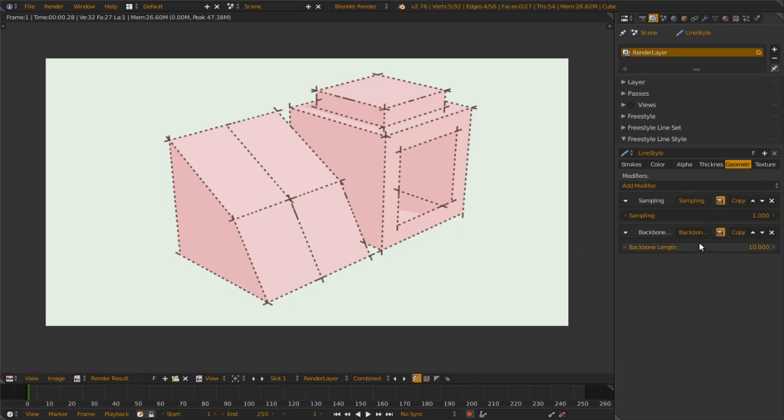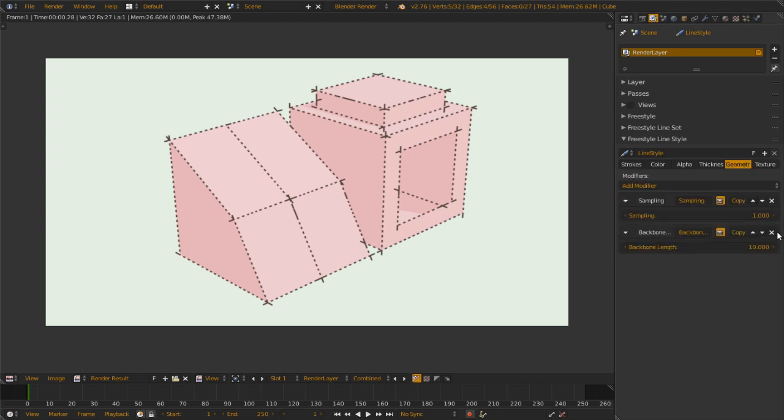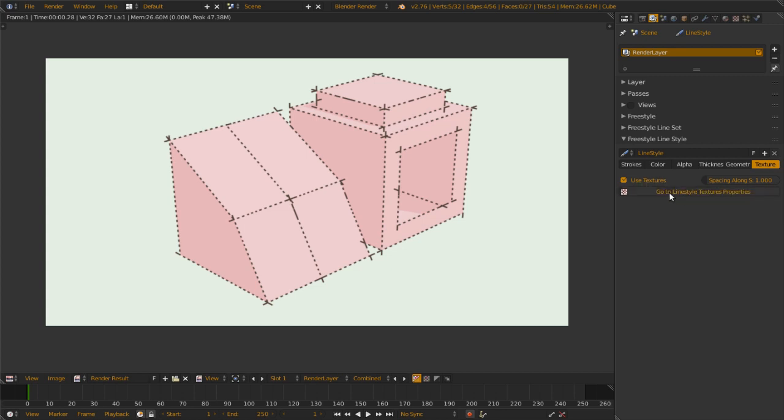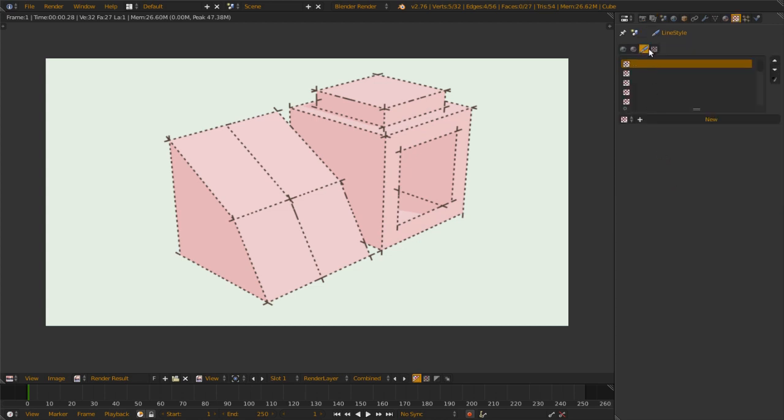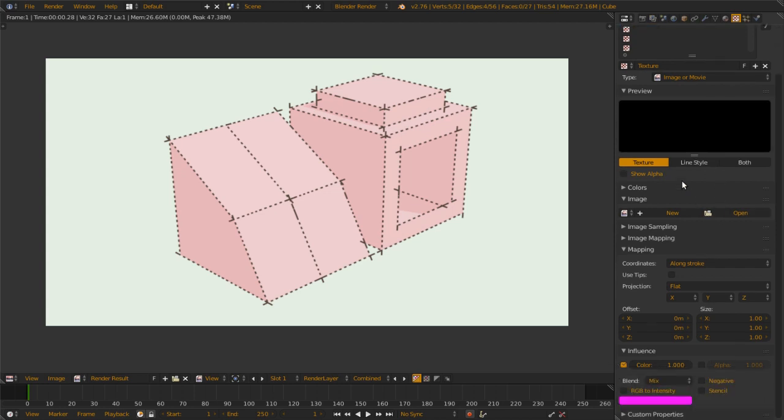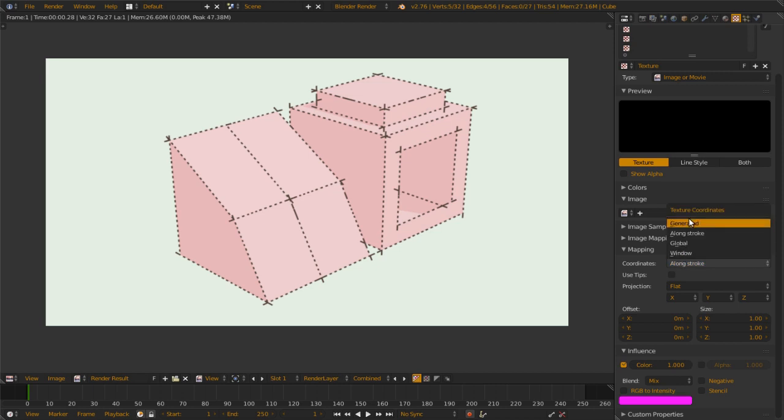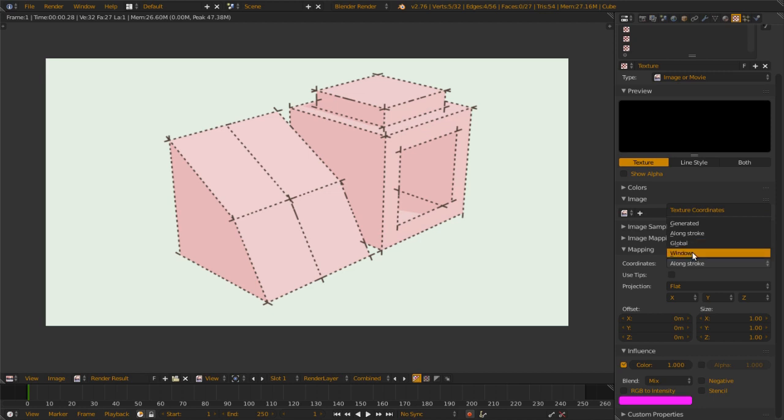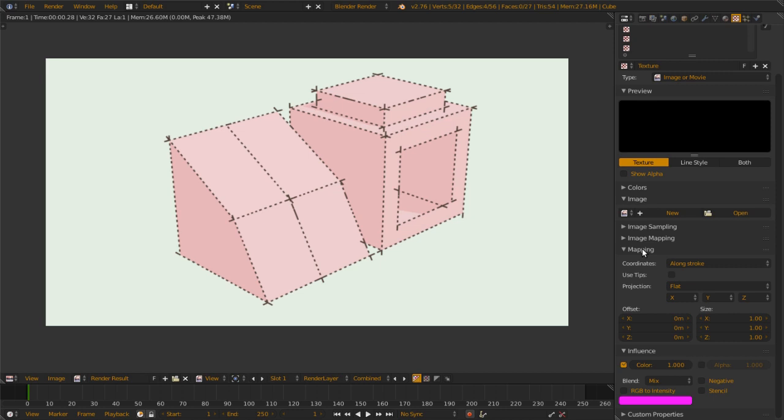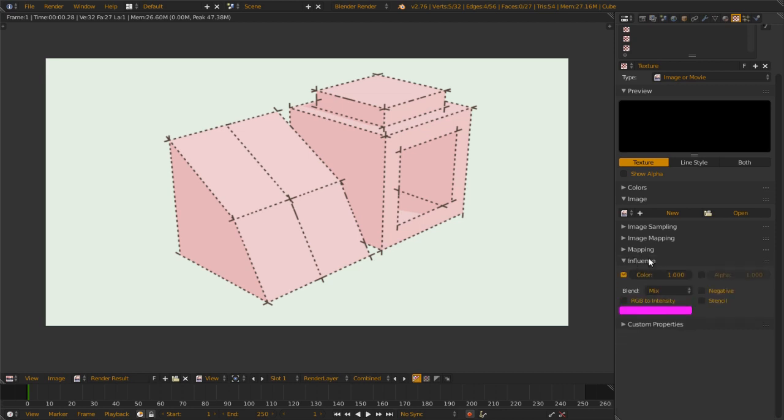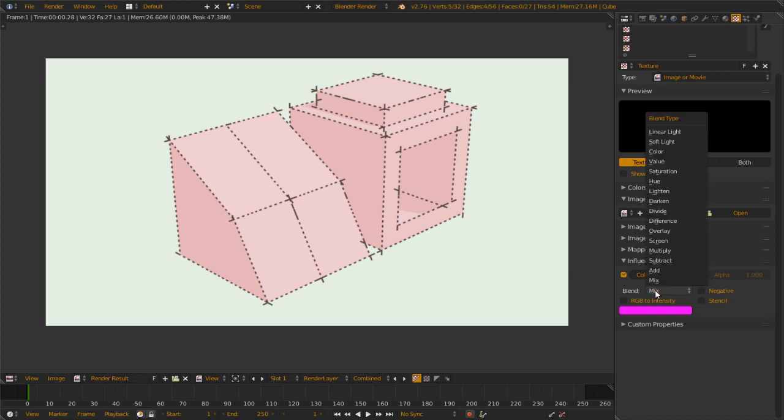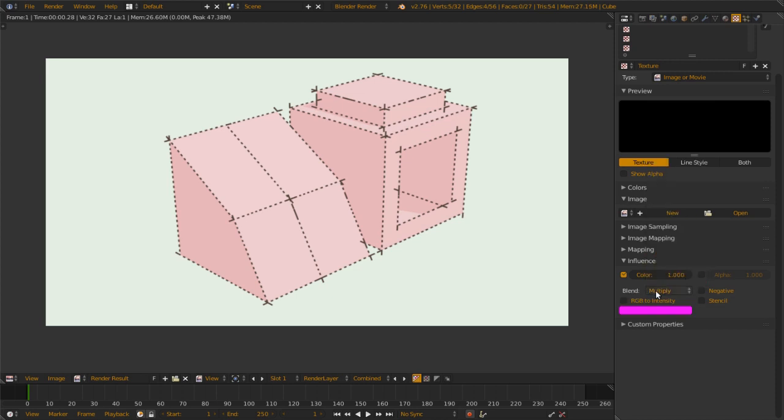Next is texture. Texture is you set a texture on top of the lines, but you normally need thicker lines to do this. When you set that, you press that button, you jump to the line style texture. You can add the line style a texture you can use or open a new texture. Then you choose the mapping method, normally along stroke or generated. If you use along the stroke, you have the option for tips. And then you map it, either use color and alpha. Normally you use the blend mode multiply to do it, and you can change the color here.